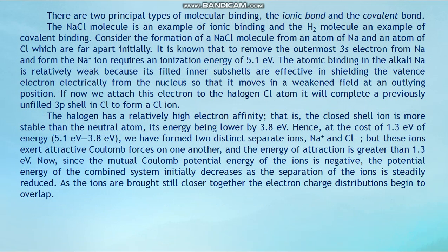There are two principal types of molecular binding: the ionic bond and the covalent bond. The sodium chloride molecule is an example of ionic binding and the hydrogen molecule an example of covalent binding. Consider the formation of a sodium chloride molecule from an atom of sodium and an atom of chlorine which are far apart initially. To remove the outermost 3s electron from sodium and form the sodium-plus ion requires an ionization energy of 5.1 electron volts.